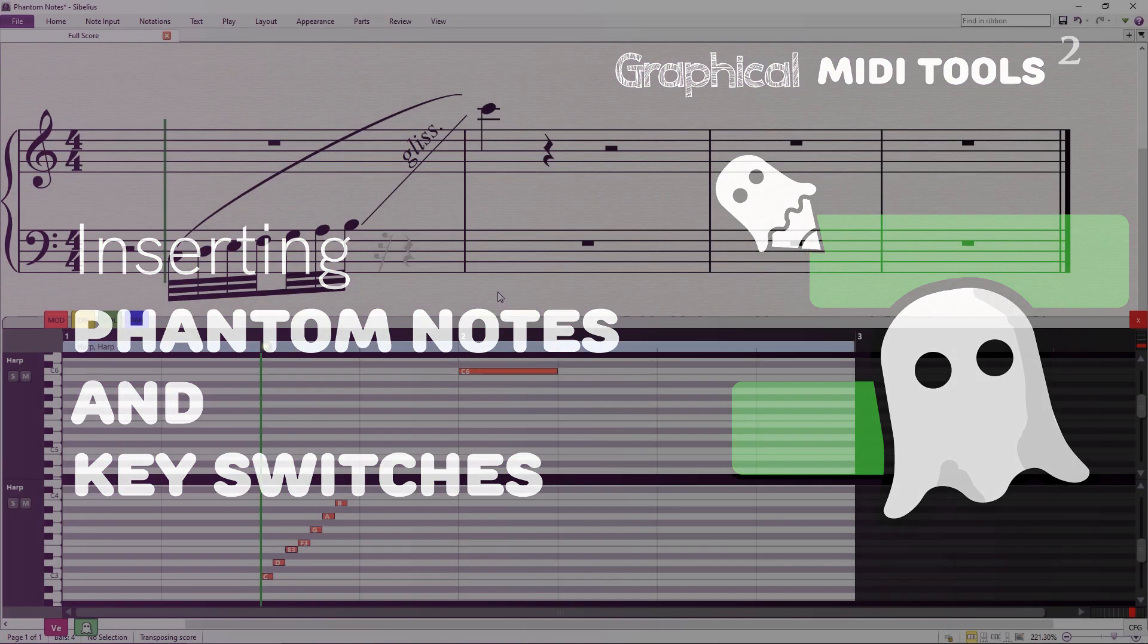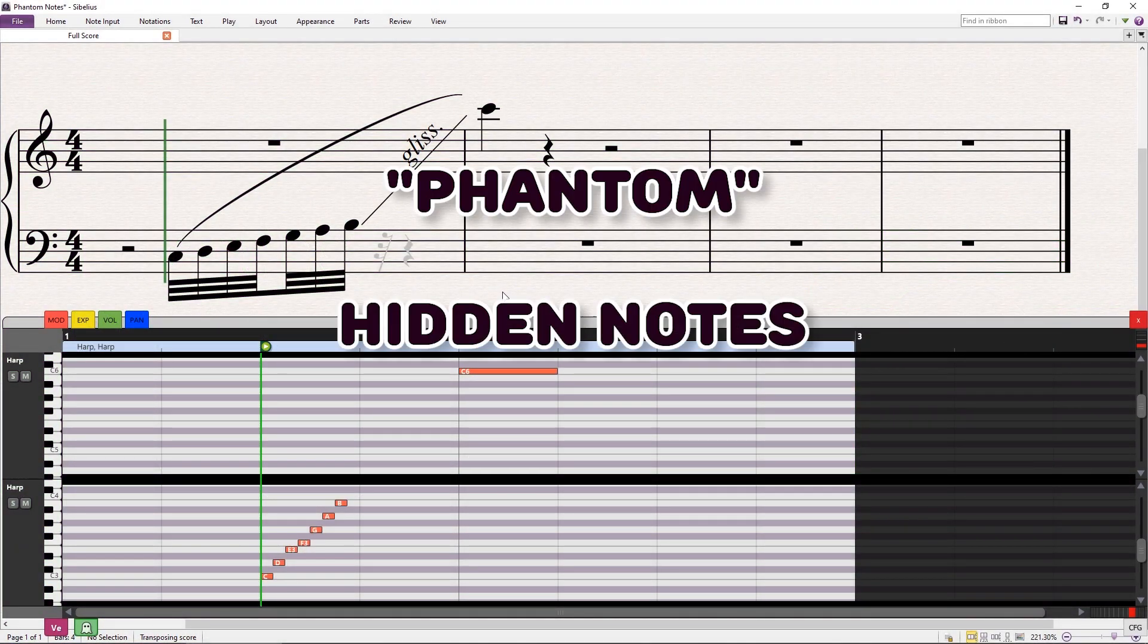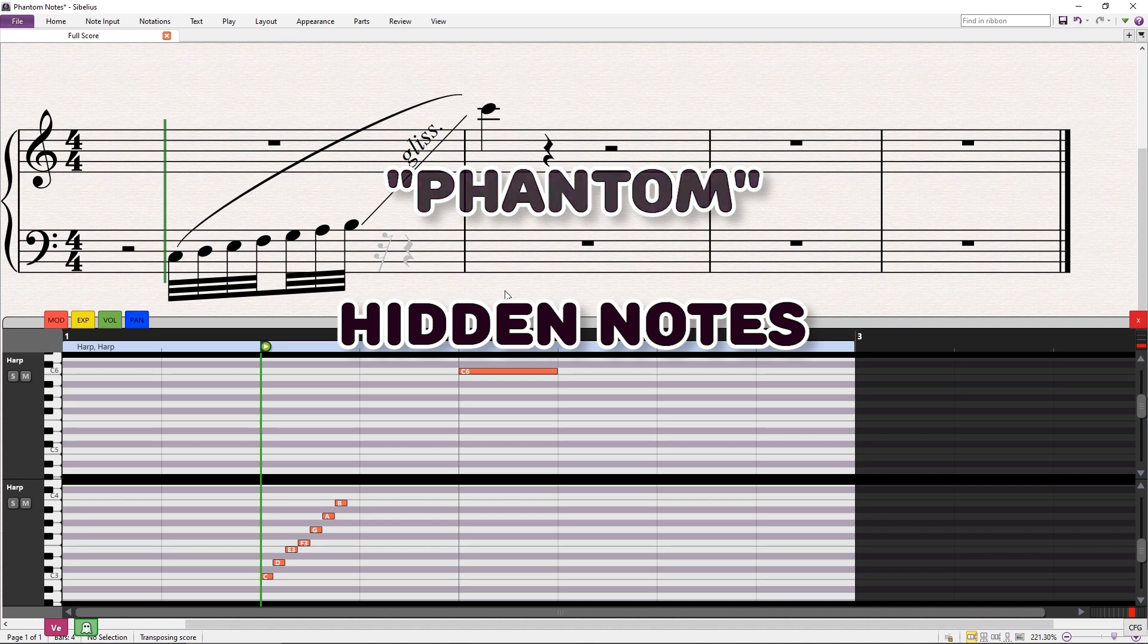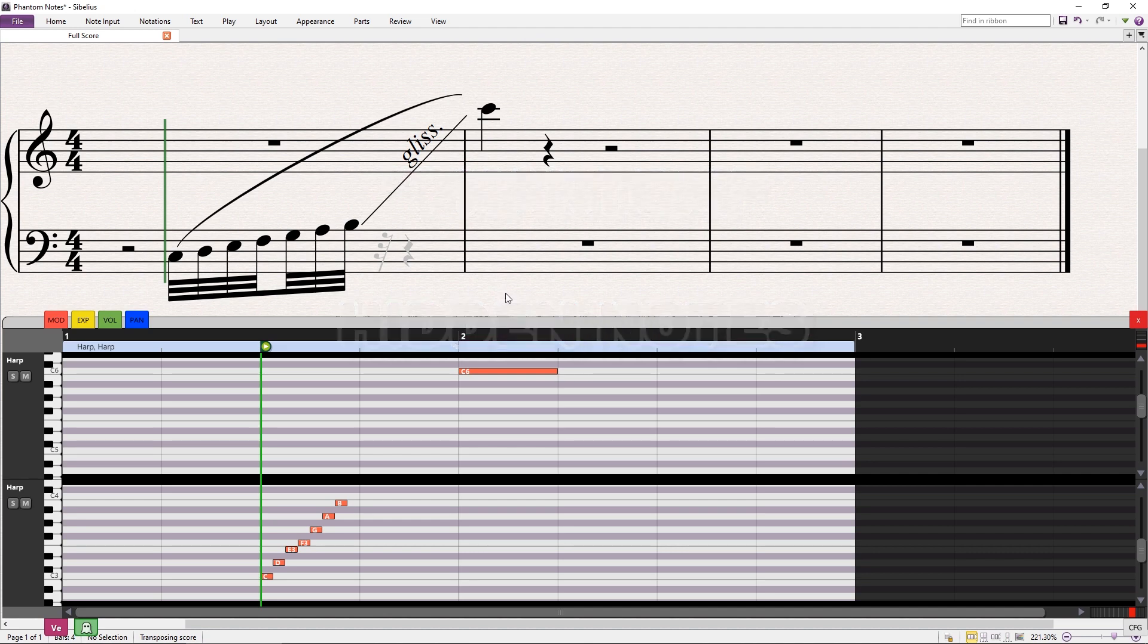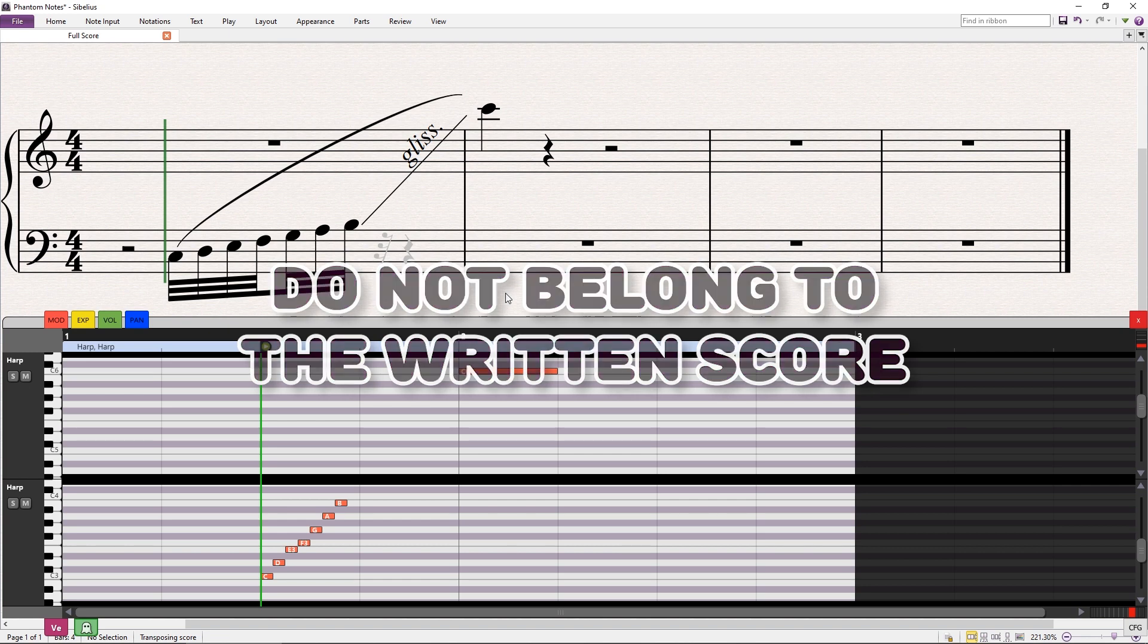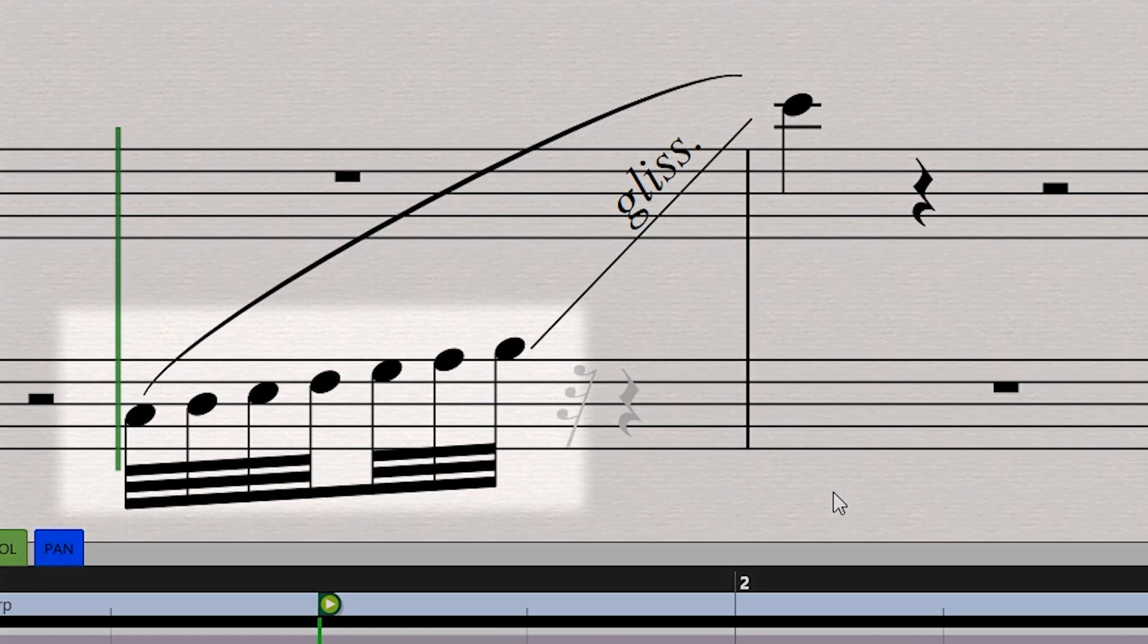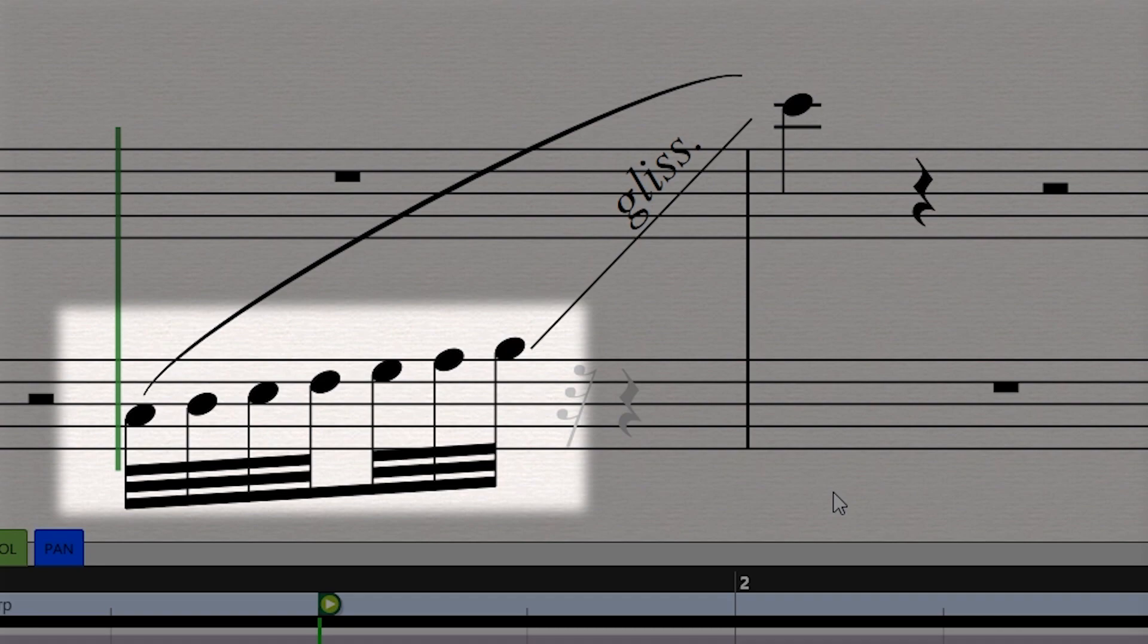A new feature introduced in this version is the Phantom or Hidden Notes module. Now you can insert notes which will be performed on playback, but do not belong to the written score. This can be useful to fill performances where notation is not 100% explicit. For example, when writing a harp glissando, only the first notes are usually written down.